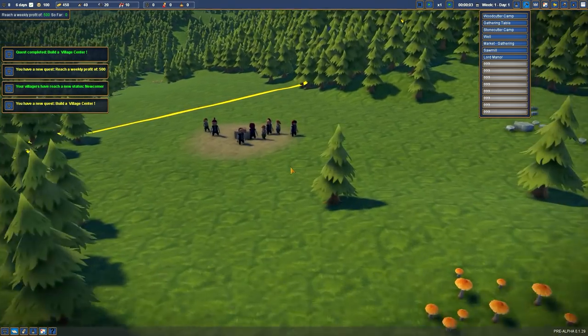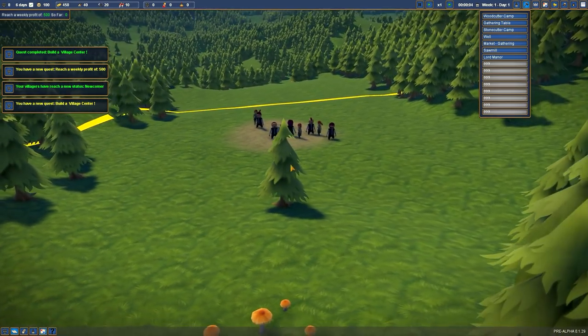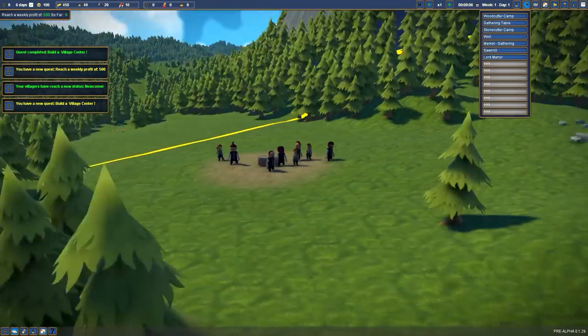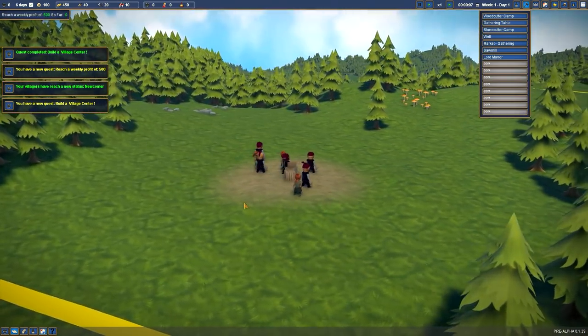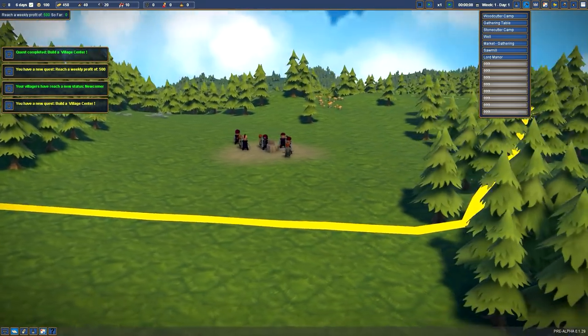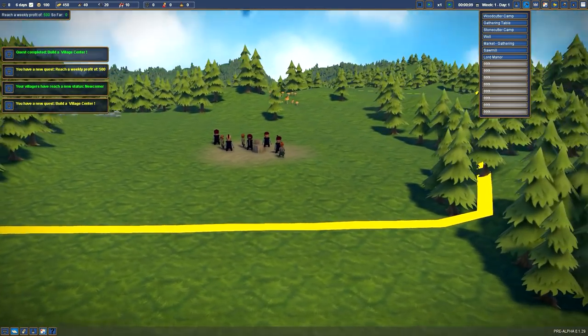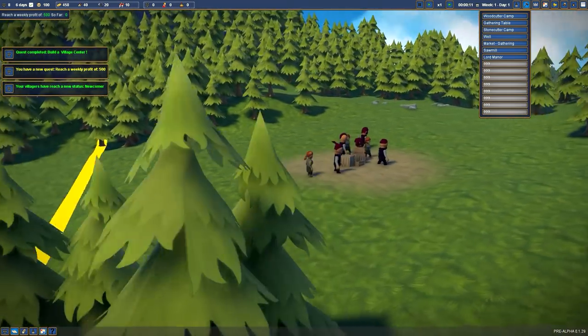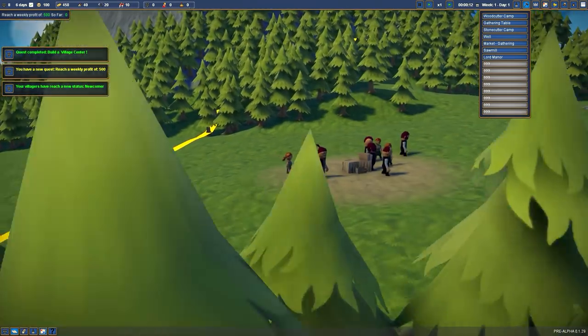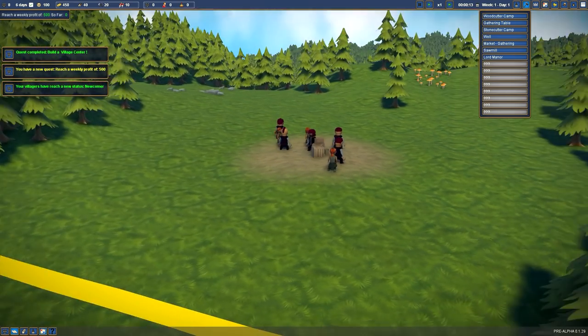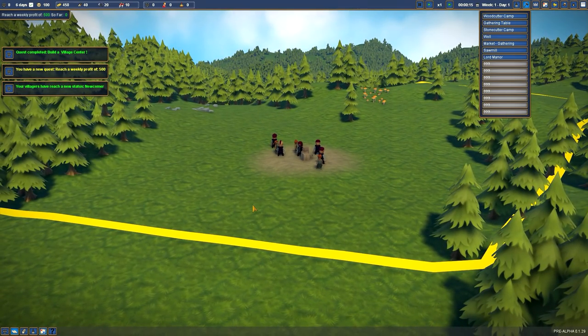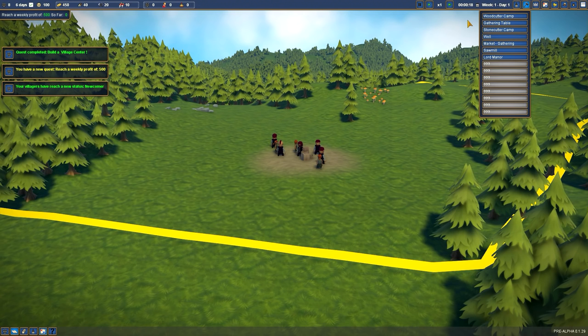Those peeps, according to the game dev, are just placeholders. They're gonna be tweaked for the later stages of the game. Stuff has unlocked - music, a woodcutter camp, gathering tables, stonecutter camp, well, market, sawmill and a lord manor.